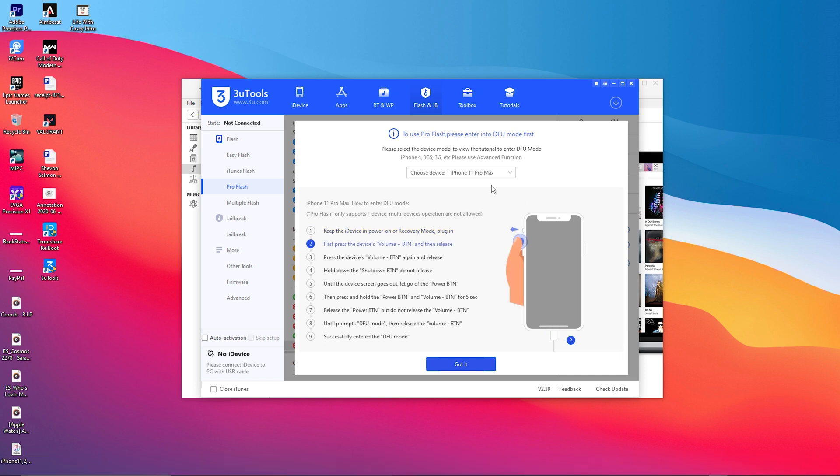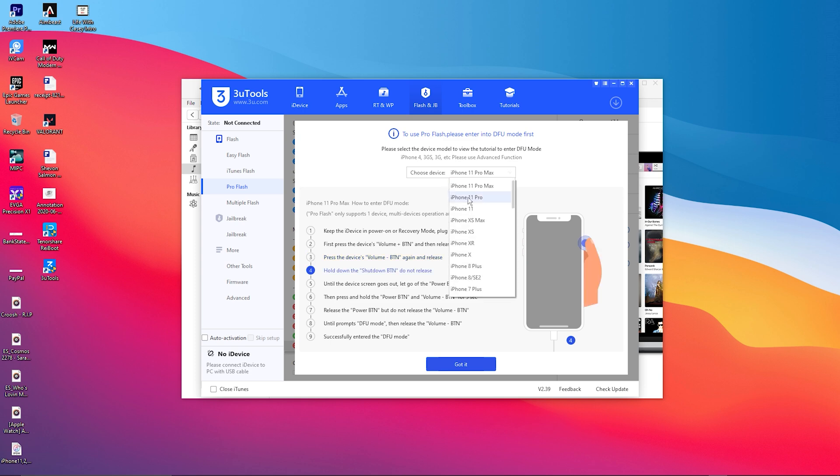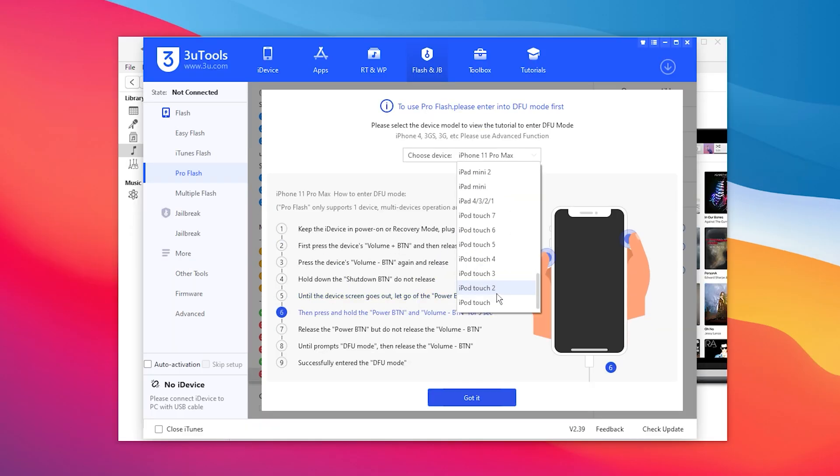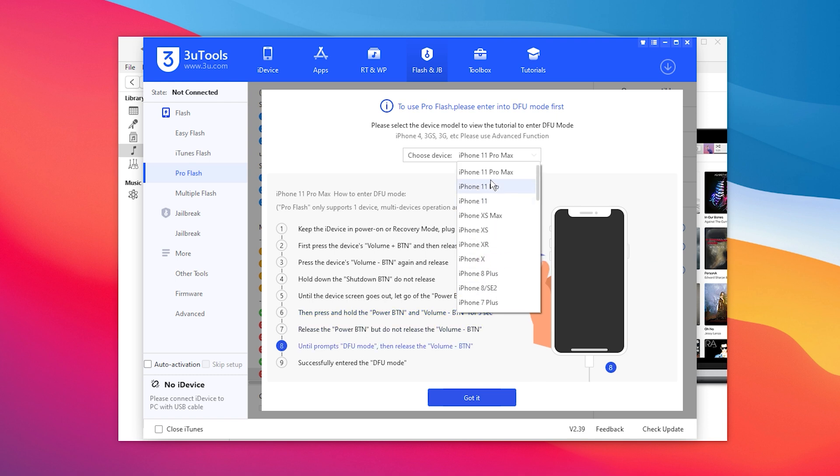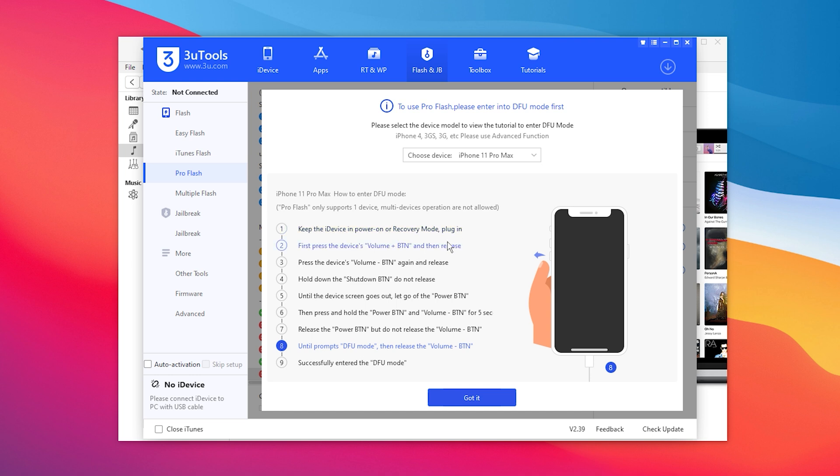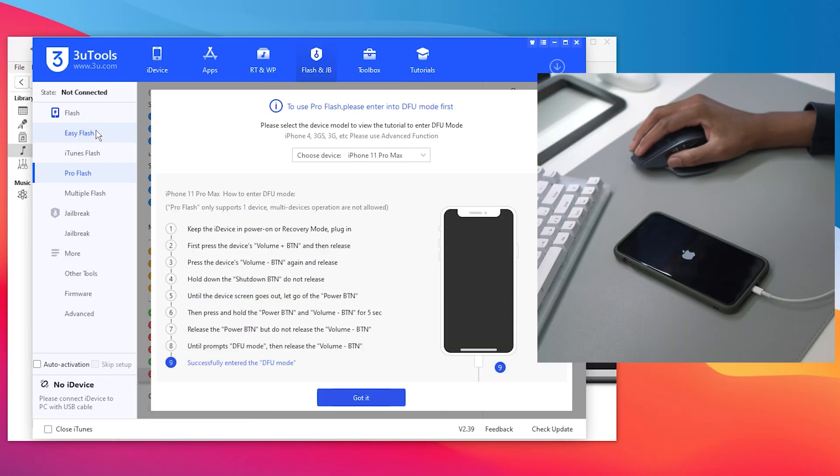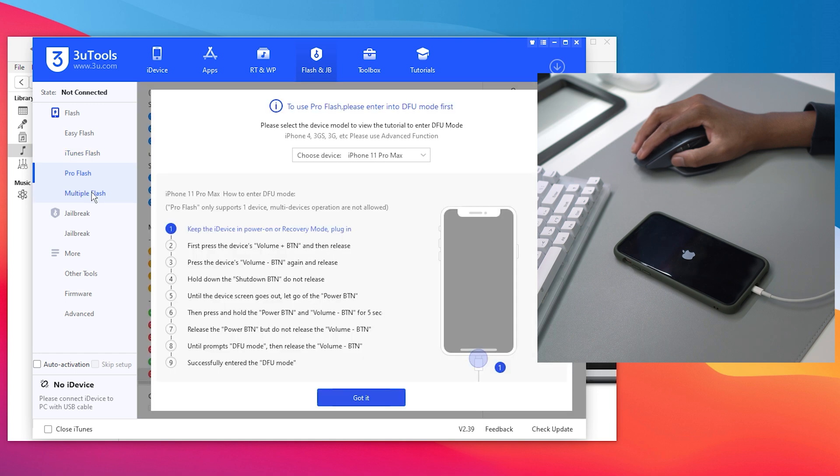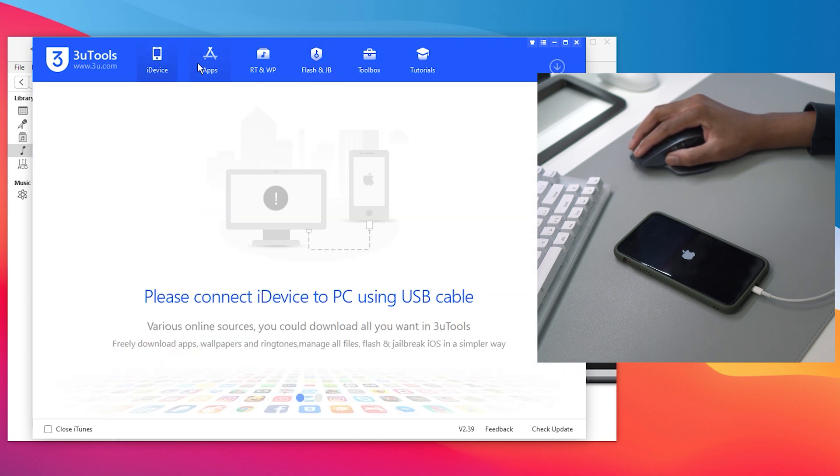We're going to go over to this page. Here it will show us how to go into different stuff. You could choose the device you have, if you have an iPod Touch or iPad Mini, anything you have, just choose them. For me it's an iPhone 11 Pro Max. This is going to show us how to go into DFU mode so it could try to recover your iPhone.